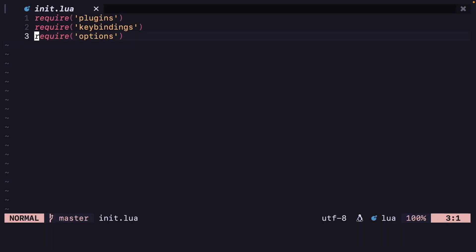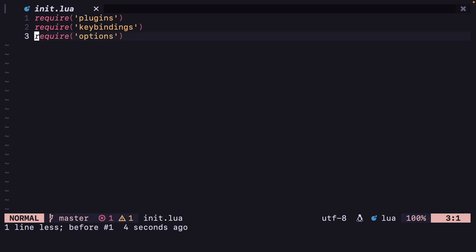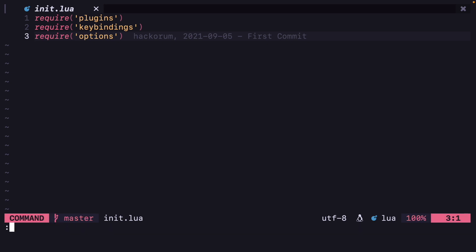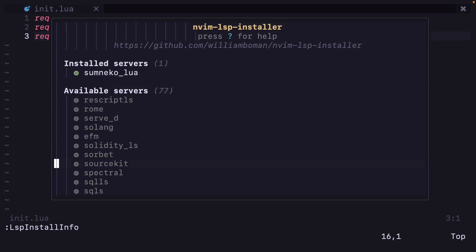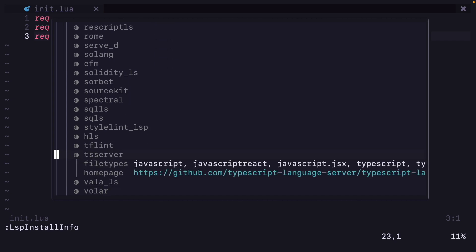If you restart it should start. Now let me type something and I get all of this autocomplete. Let's install other language servers also — for example html. Let me get the list of all the language servers with LspInstallInfo and see what I actually need. I need tsserver, so let me do LspInstall tsserver.